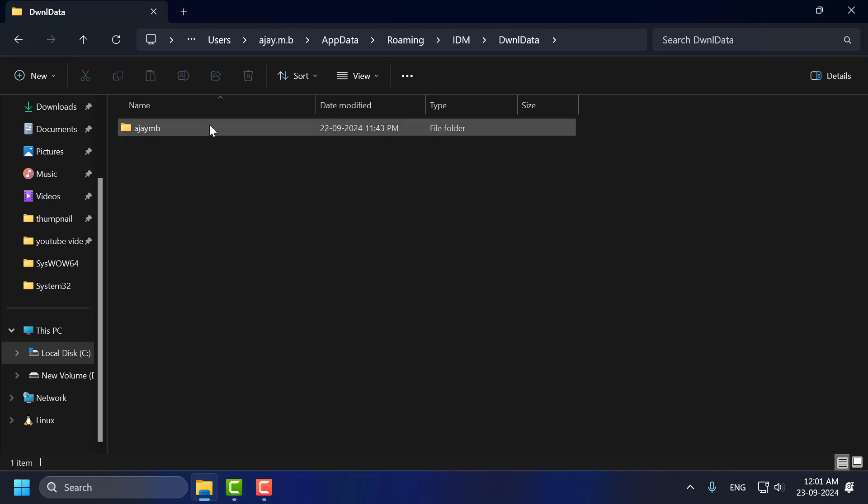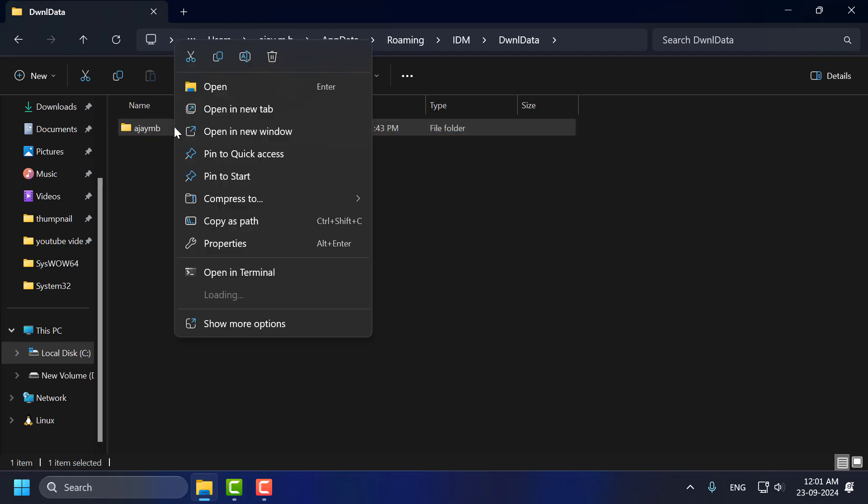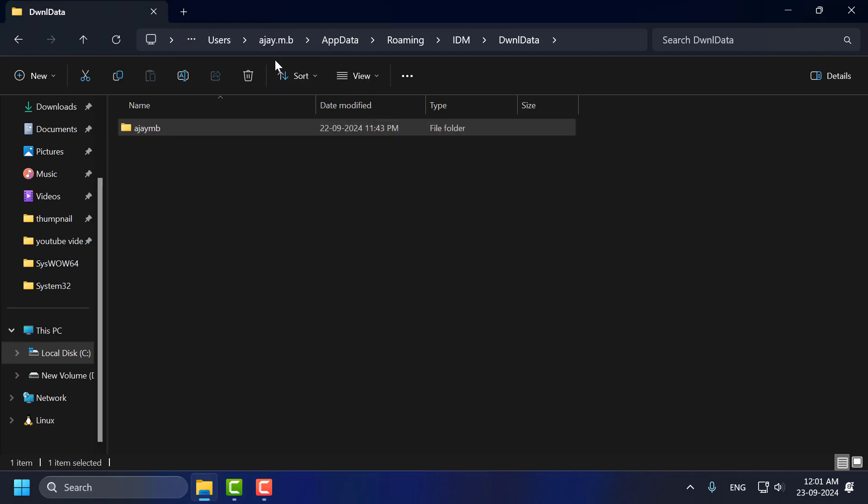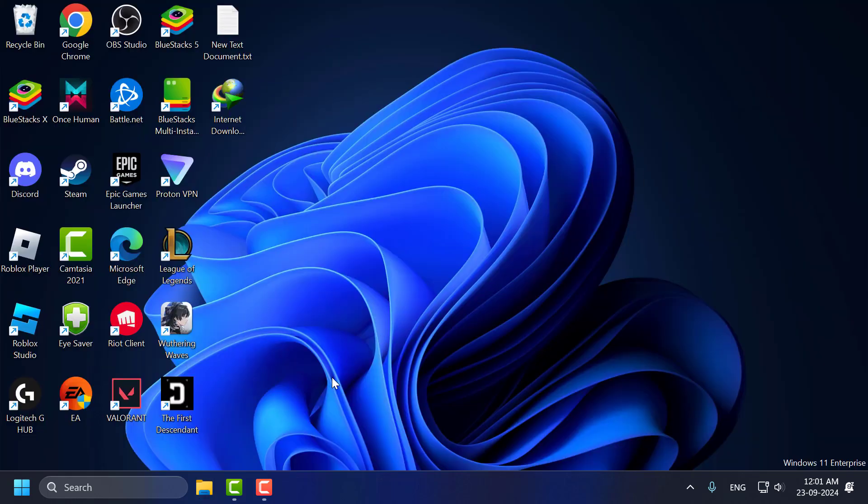And now inside here you just need to delete everything listed over here guys just by right click on it and select Delete it. Select everything using Ctrl plus A and delete it. And after that just close stuff here.